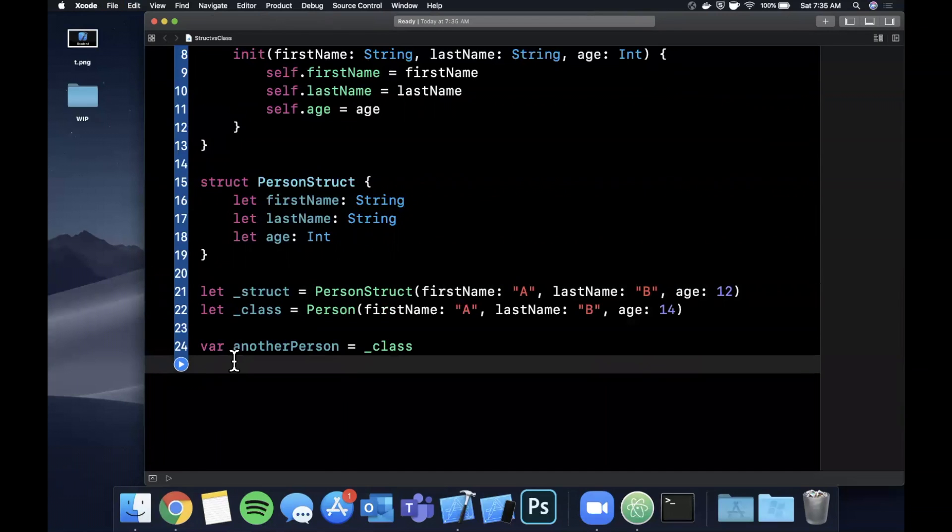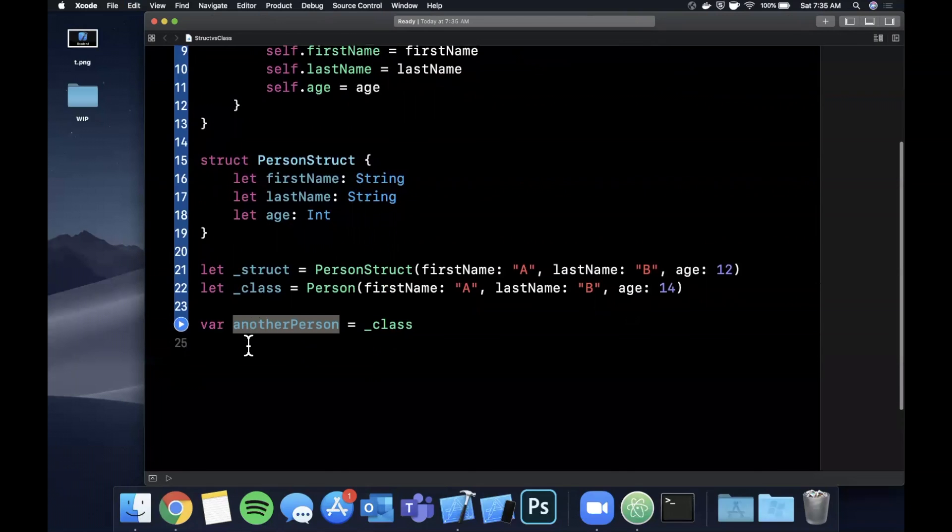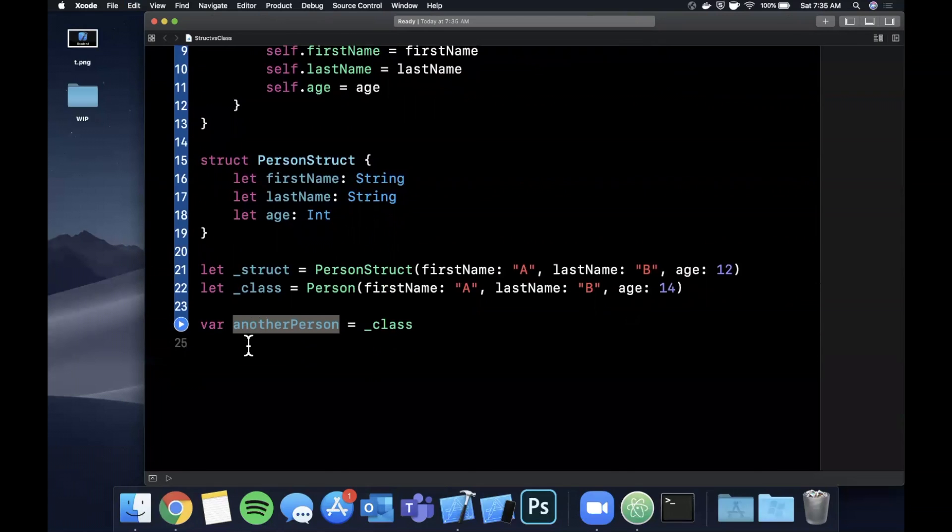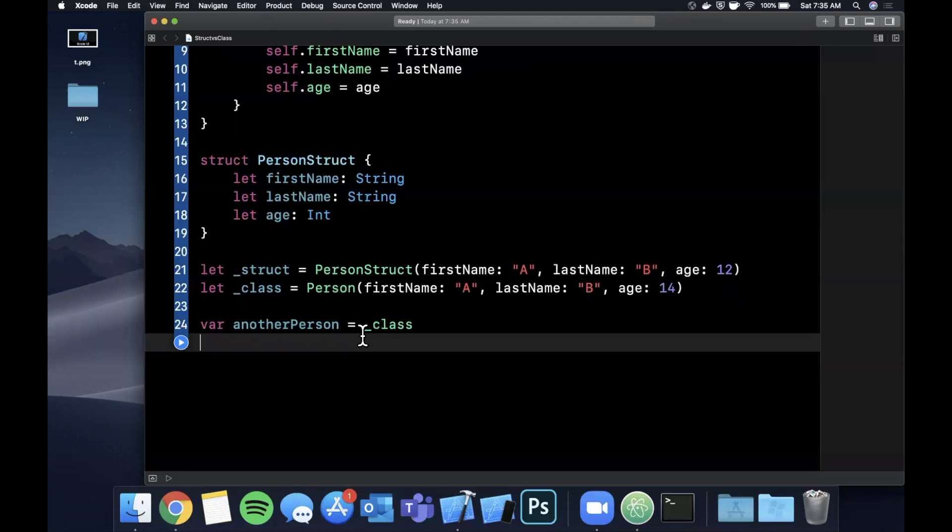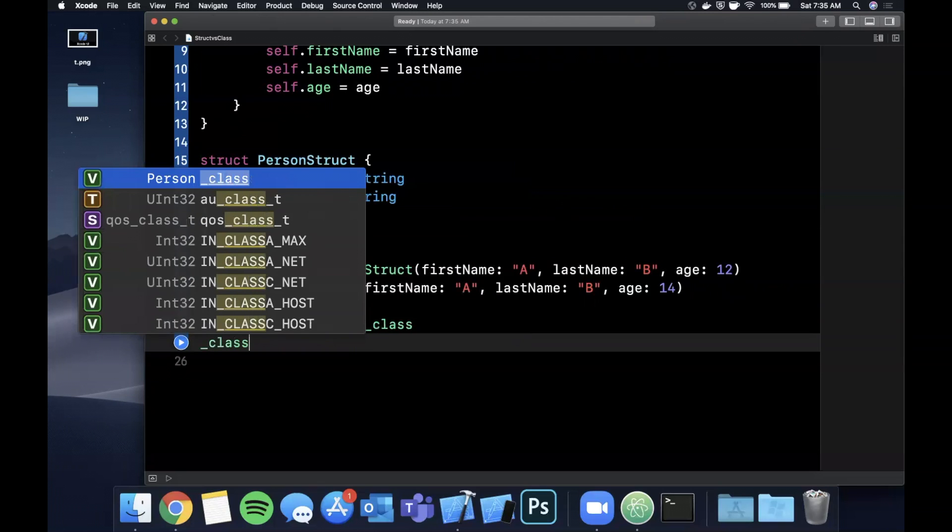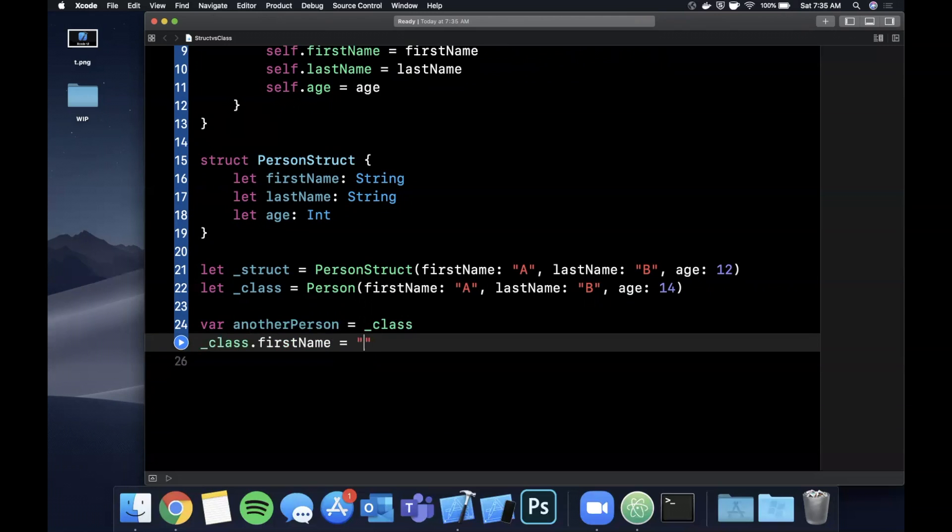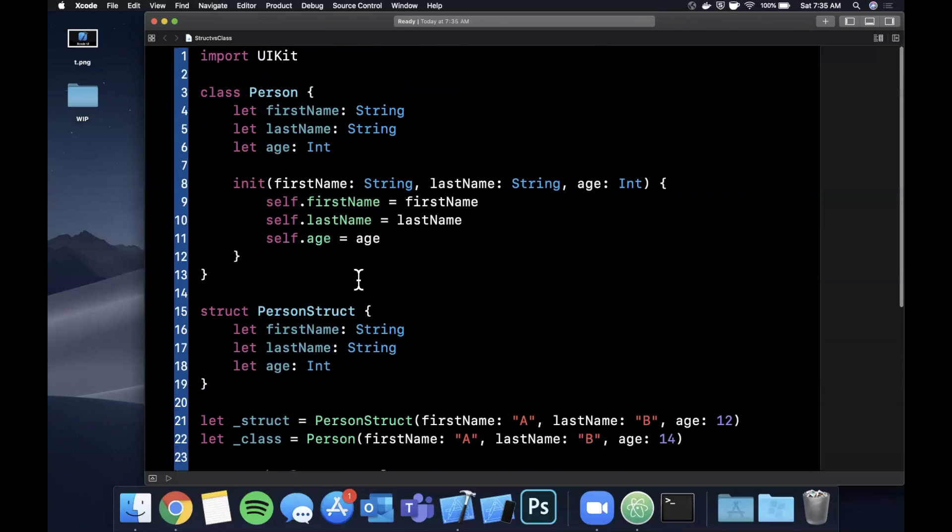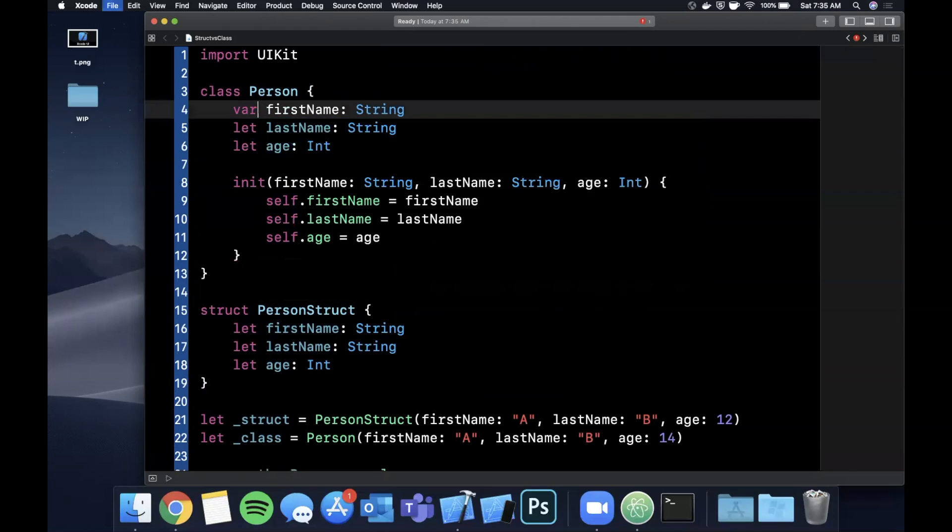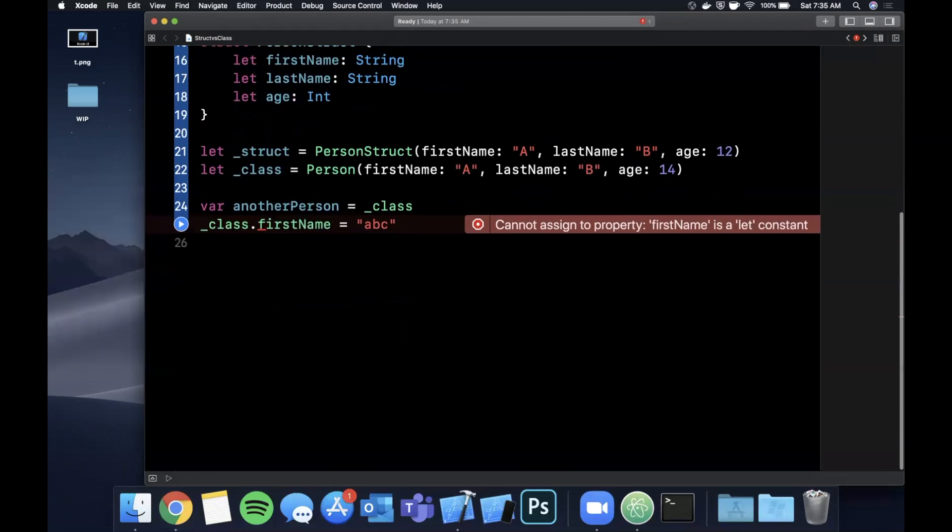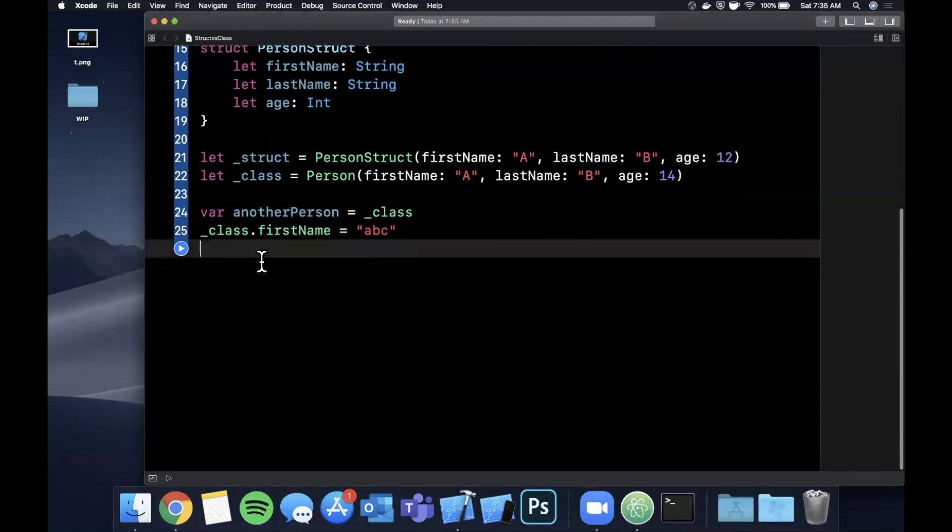So what do you guys think happens when you create another person and say this equals class? What's actually going on is this property that you have created is now equal not to the value of class but a reference of class in memory. So when you go ahead and you update class.firstname to something else and we would need to change first name to be a var on here to make it mutable, that actually goes ahead and updates it on the reference of the original class.